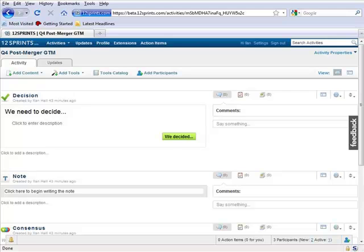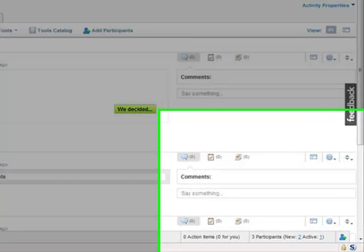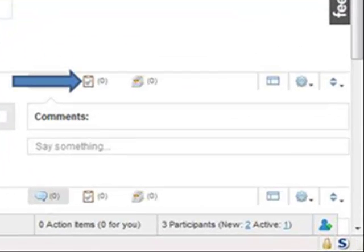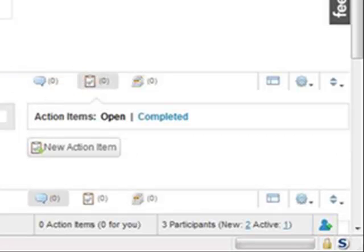To use action items in the activity, you would click the check mark to the right of the item that you want to add an action item to. Then you click the New Action Item button that appears in the menu.